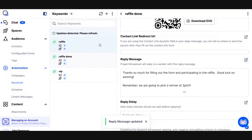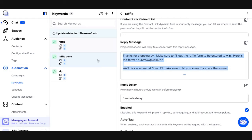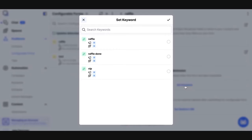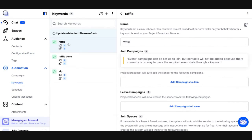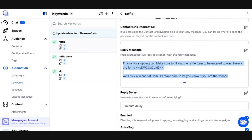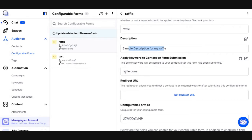Right now, someone texted me the word raffle and raffle responded with the message that has the configurable form, but nothing's telling the raffle done keyword to trigger. So I'm going to go back to our configurable form that we created for the raffle, and that's where I'm going to use the apply keyword to contact on form submission. I want a keyword to trigger when someone fills out the form, so I'm going to set the keyword — the keyword that I want to trigger after they submit the form is my raffle done keyword. I select raffle done and add that to my configurable form.